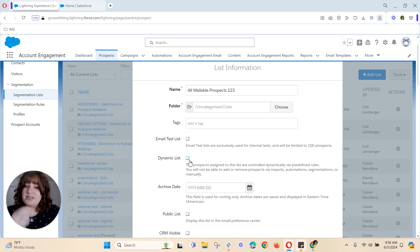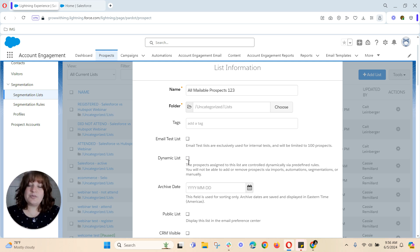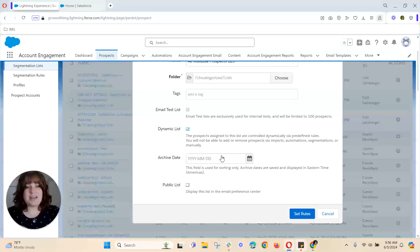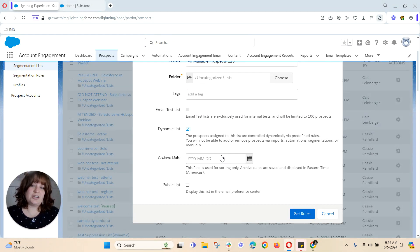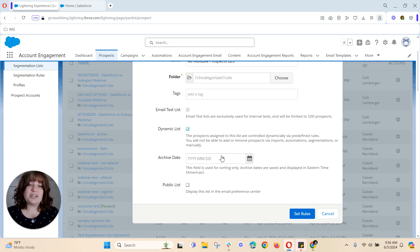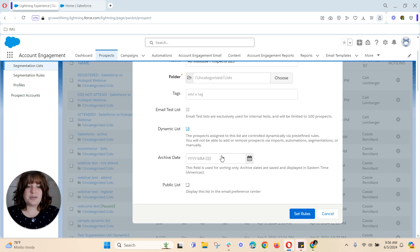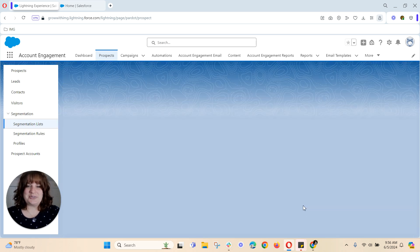Next thing I want to do is select the dynamic list and as a reminder the dynamic list is a rule-based list so it will update as the data updates. The other option if I leave that unchecked is called a static list and it will not change unless I change it. So you want to select dynamic list and then hit set rules.